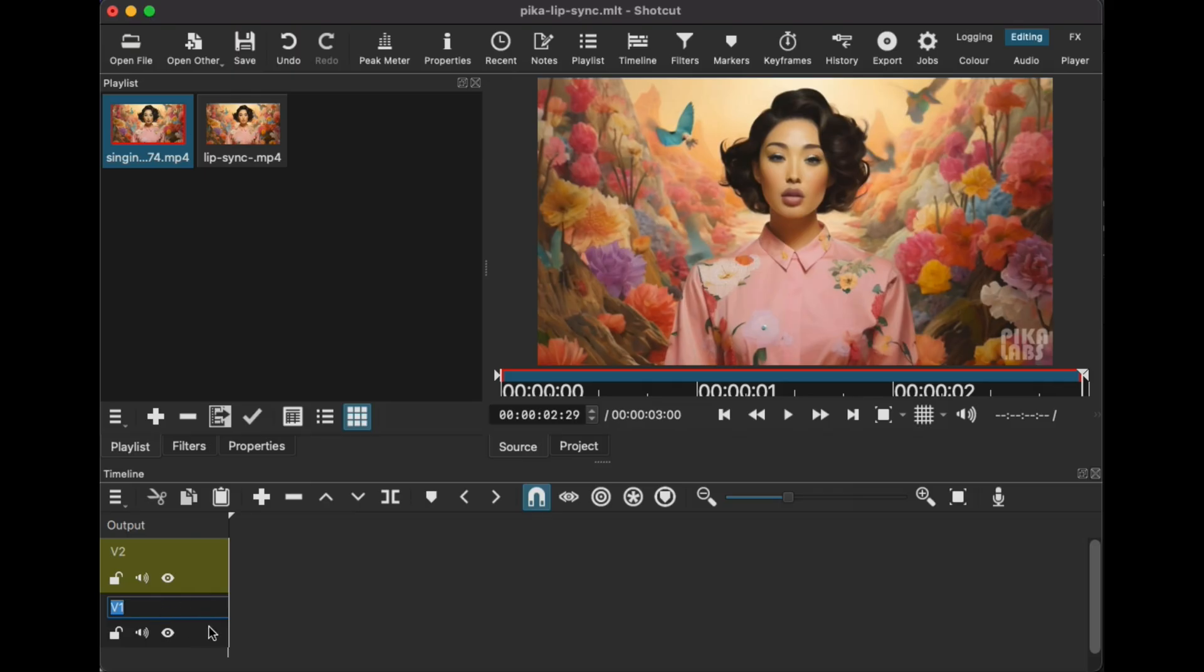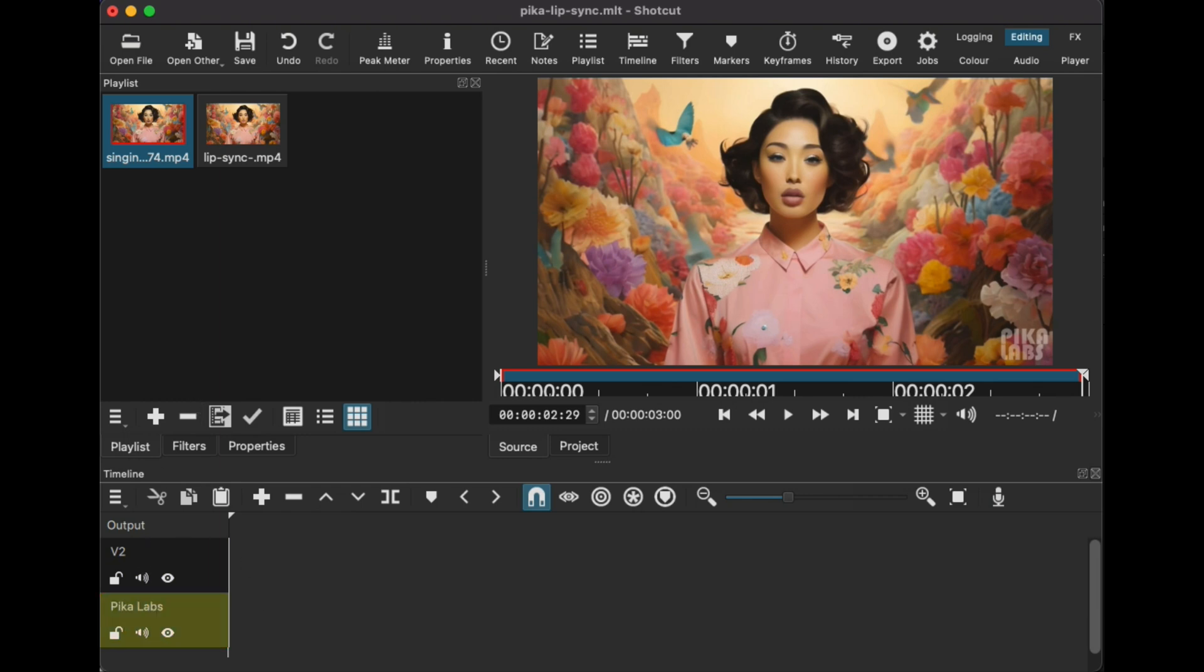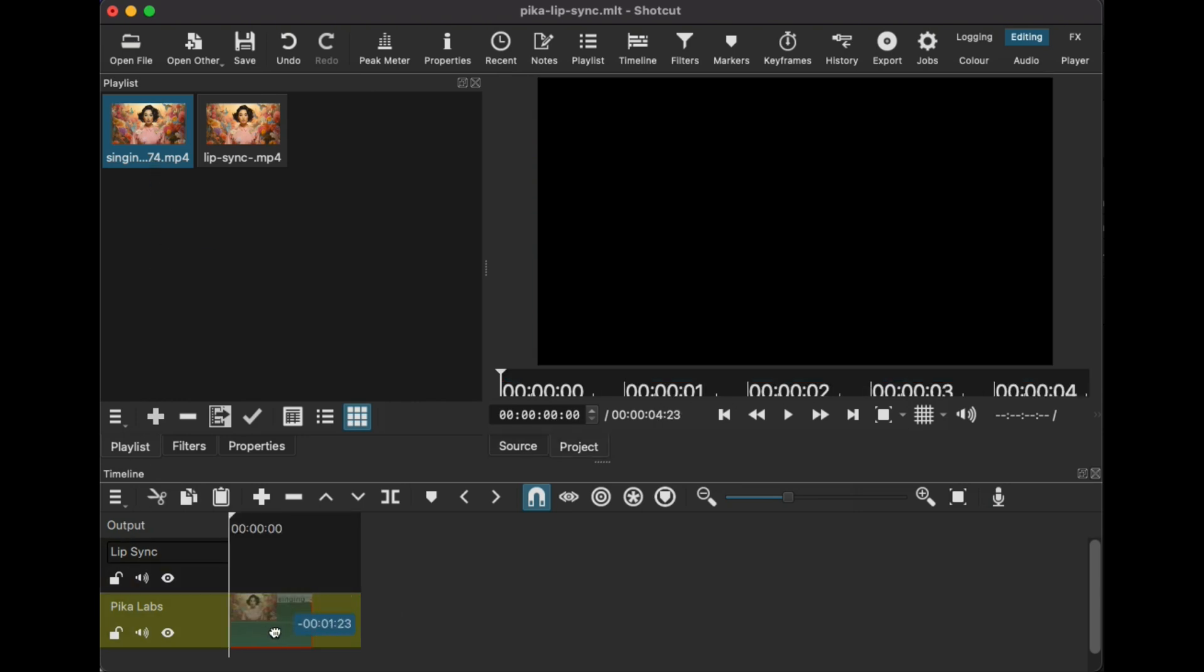For this, we'll need a video editor. I use Shortcut, but any editor should work. We create two video layers: the top one for the lip-synced video, and the bottom one for the Pika Labs video. Adjust the timing of the Pika Labs footage to match the lip-synced clip.